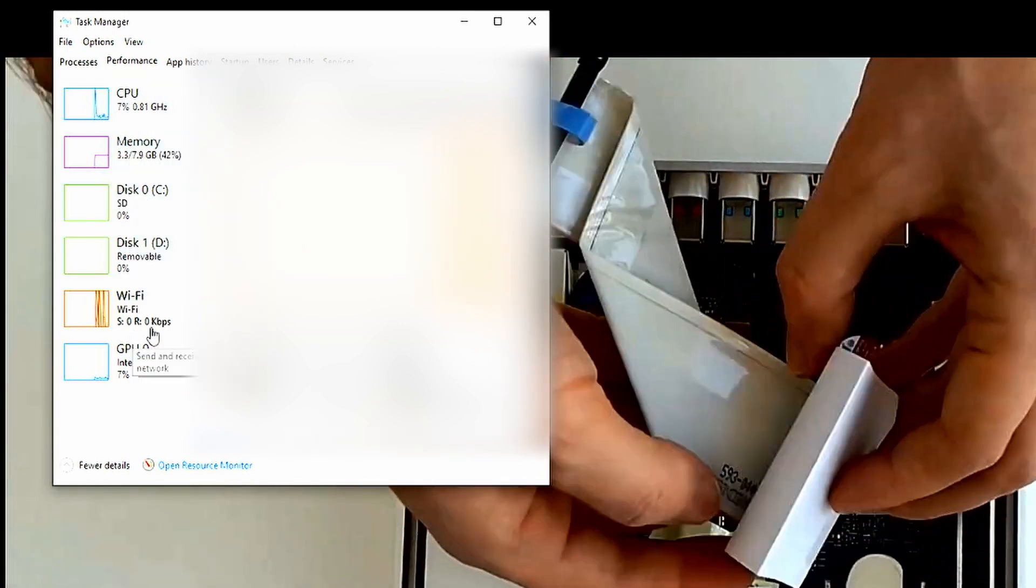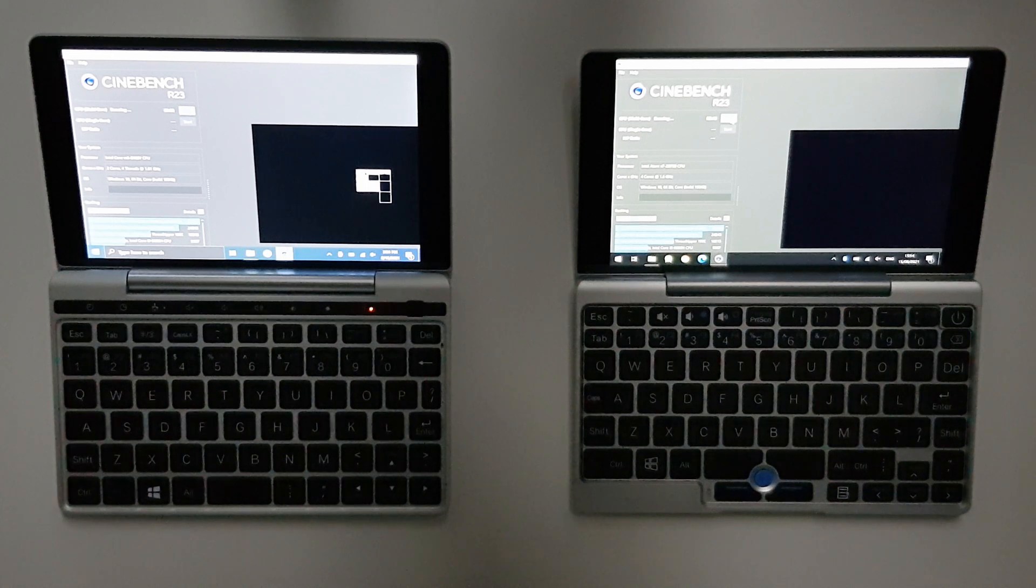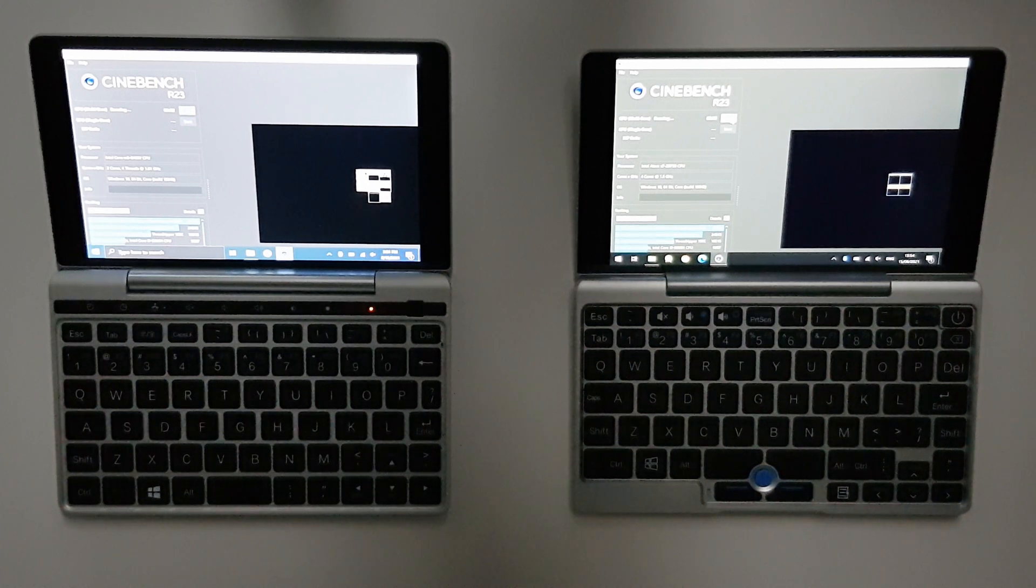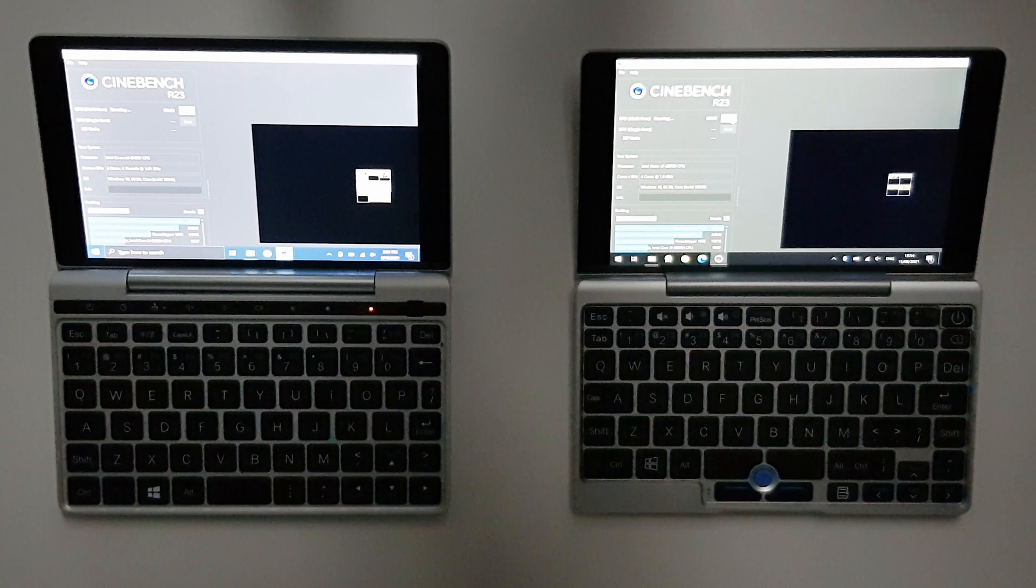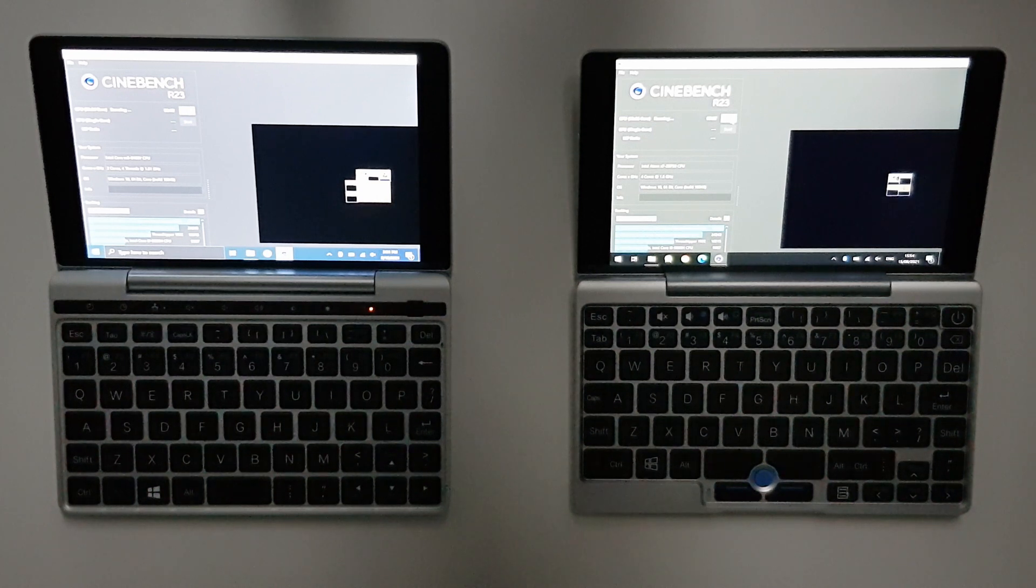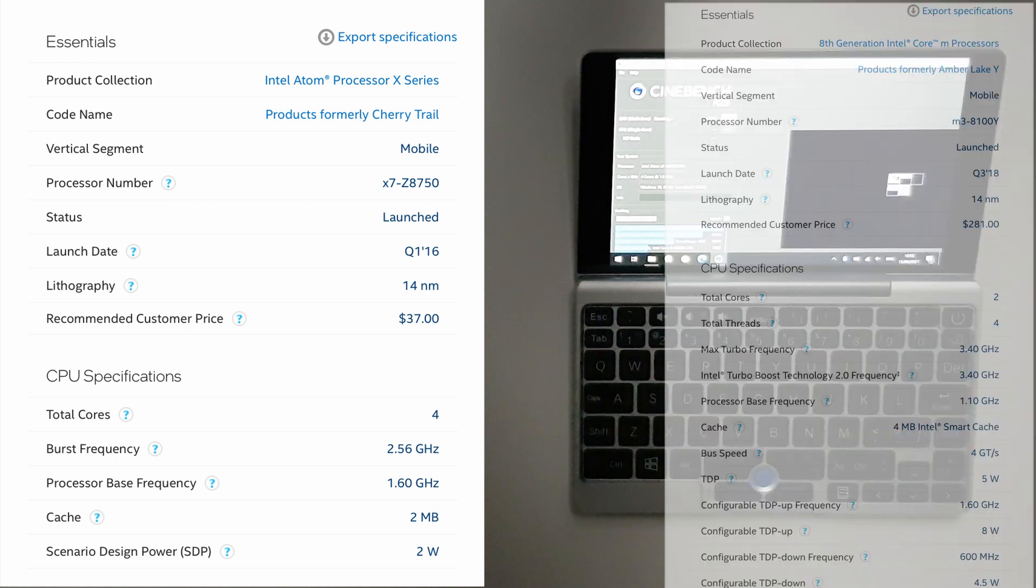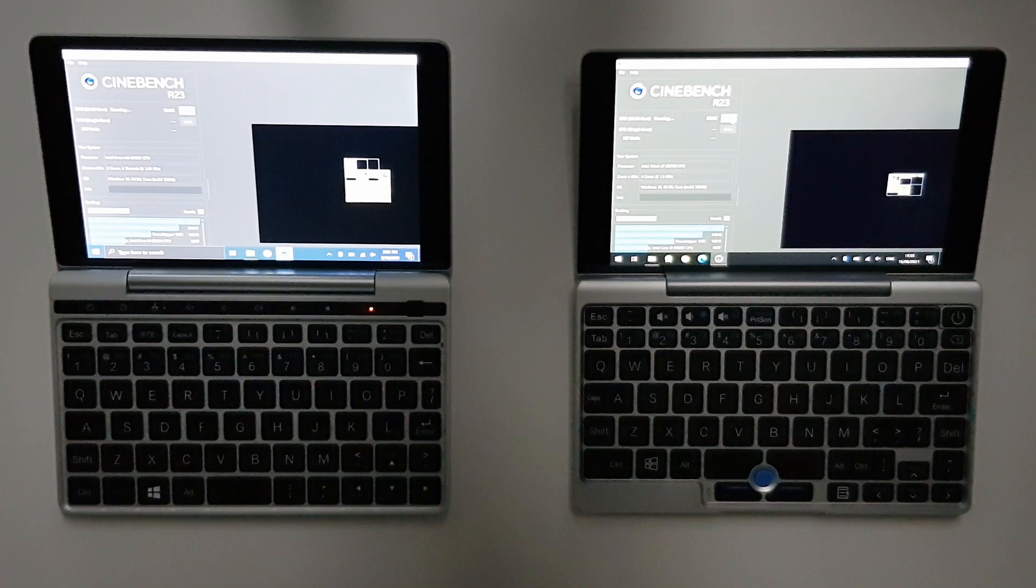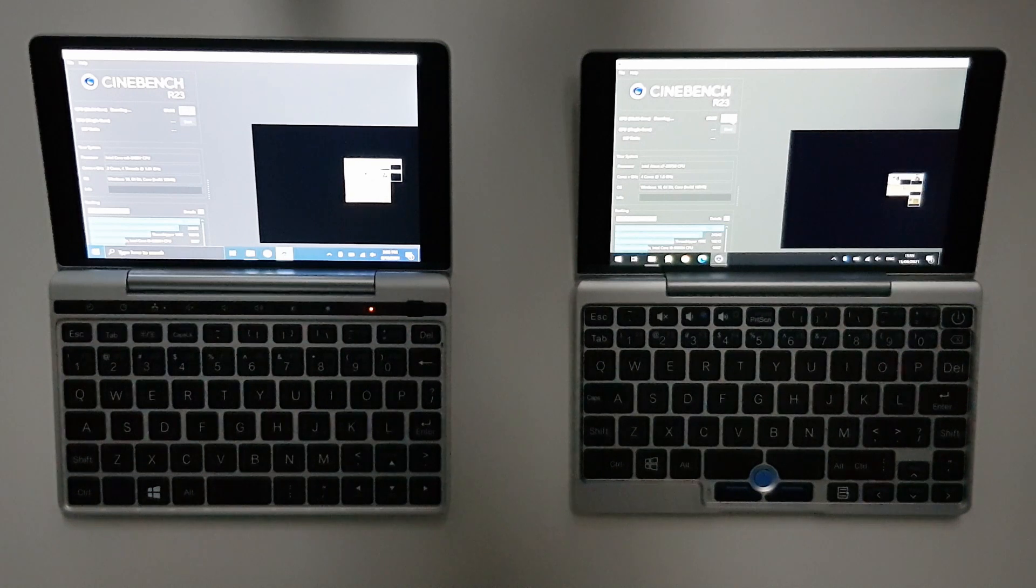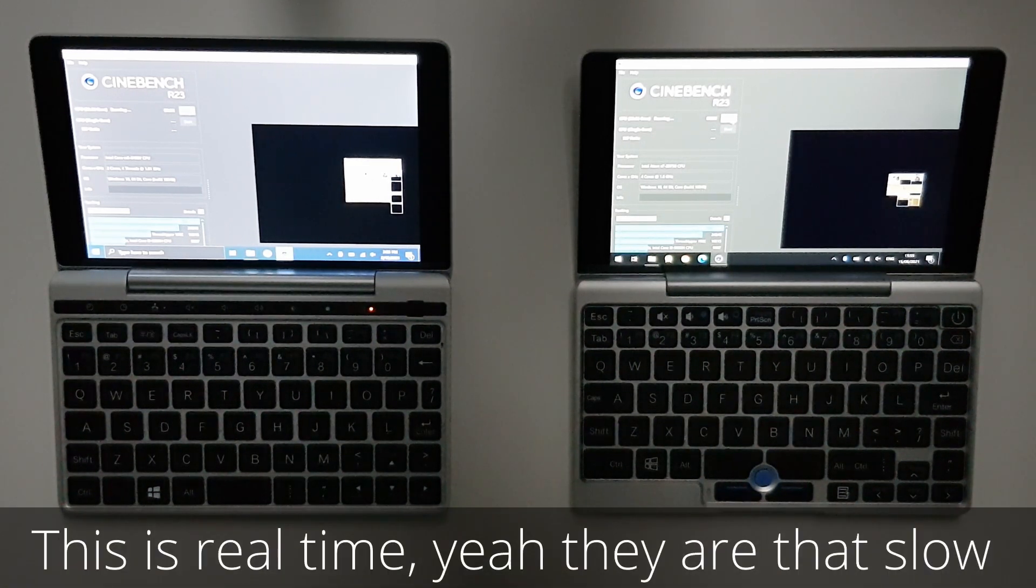Next let's try some real performance benchmarks with Cinebench R23. We can see 4 squares on both screens here since the Pocket 1 has a quad core CPU without hyper threading. While the Pocket 2 has 2 cores with hyper threading. The original GPD Pocket used here has an X7 Z8750 Intel Atom CPU. While the Pocket 2 uses an Intel Core M3 8100Y. Both feature 8GB of RAM and 128GB of storage. The Pocket 2's CPU features 2 low power Kaby Lake cores. Whereas the Pocket 1 only features Atom cores, which are way slower.